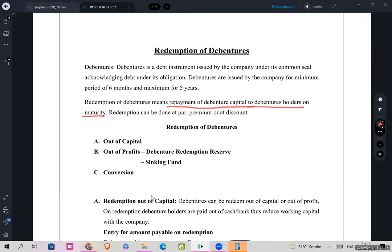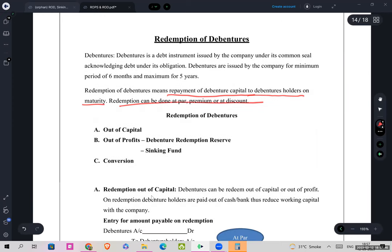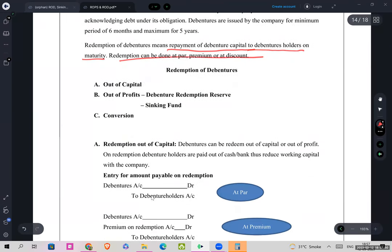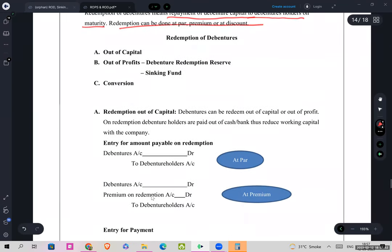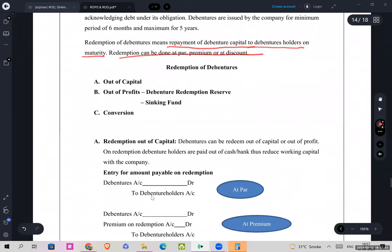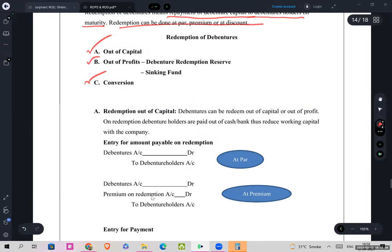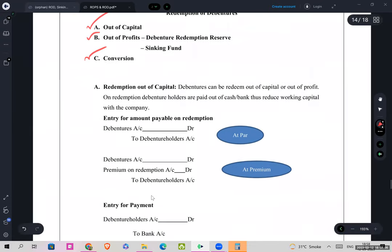You have to redeem your debentures like how you redeem your preference shares — meaning repayment of debenture capital to the debenture holders at the time of maturity. Redemption can be done at par, at premium, or at a discount. Redemption of debentures is done out of capital, out of profits, or by conversion.